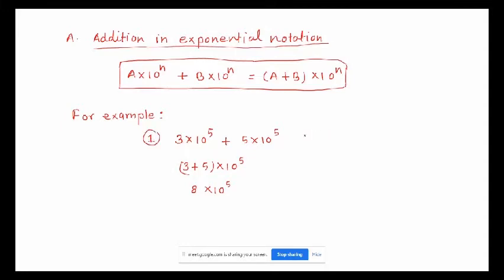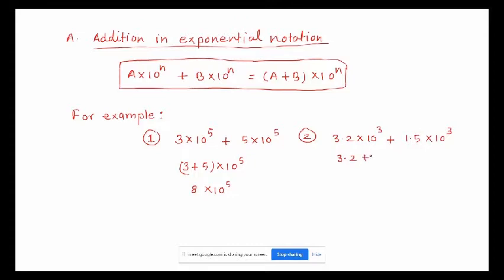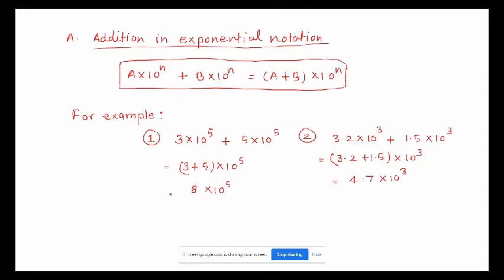Let's have one more example. Suppose I have 3.2 times 10 to the power of 3, plus 1.5 times 10 to the power of 3. First, we will write 3.2 plus 1.5 in one parenthesis, times 10 to the power of 3. When we add 3.2 plus 1.5, we get 4.7 times 10 to the power of 3. That's your answer.